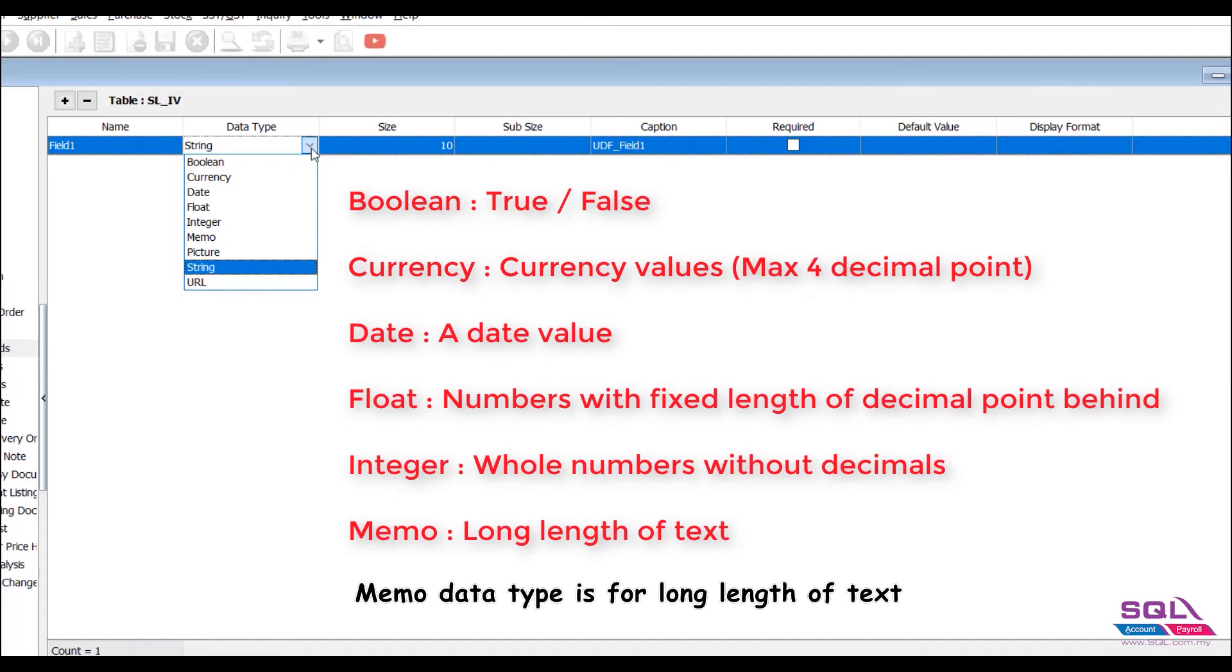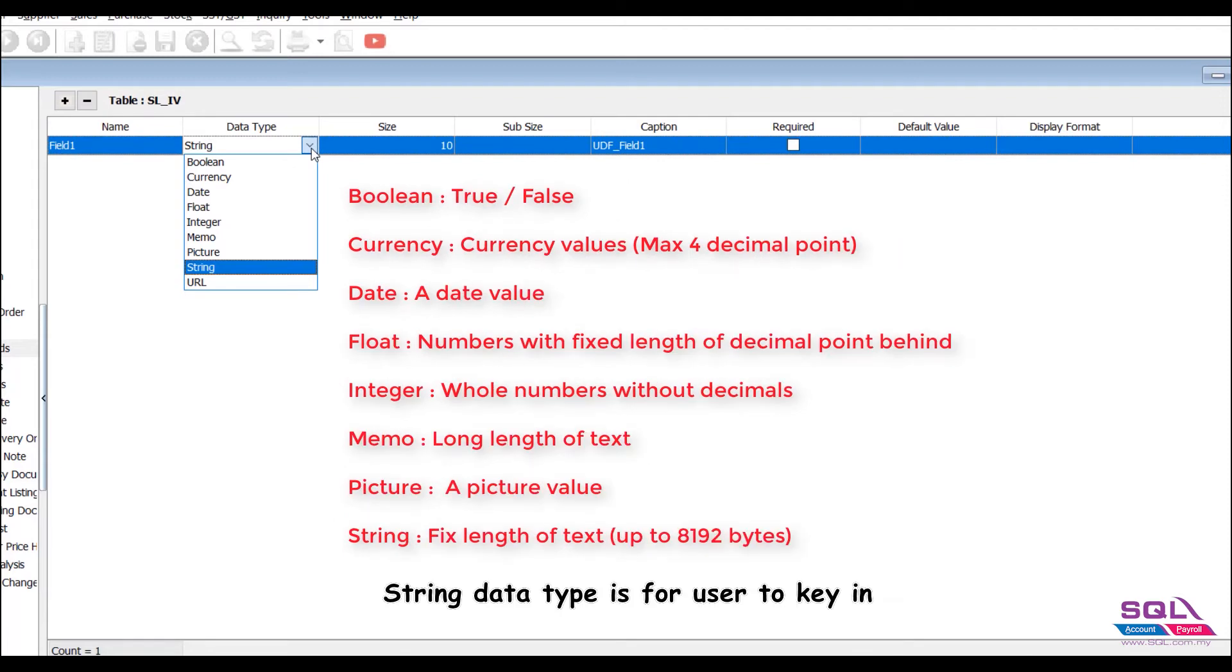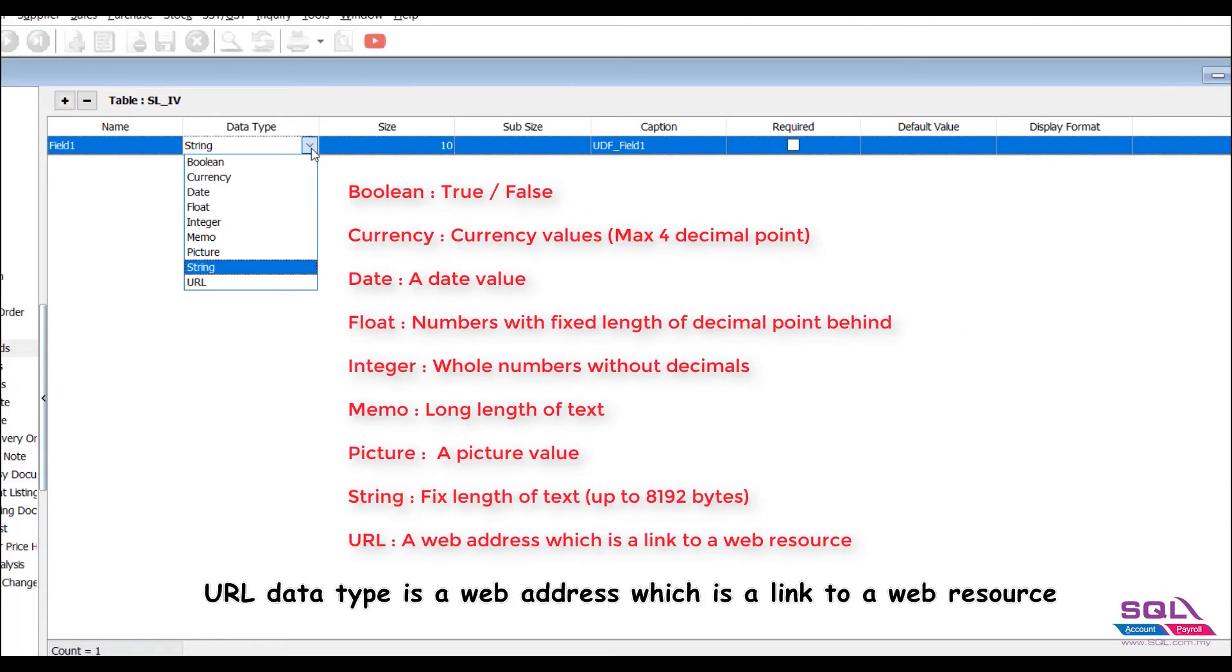Memo data type is for long length of text. Picture data type is for user to insert picture. String data type is for user to key in fixed length of text which is up to 8192 bytes. URL data type is a web address which is a link to a web resource.